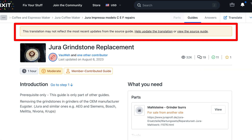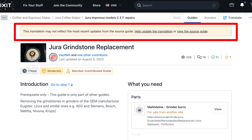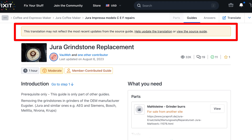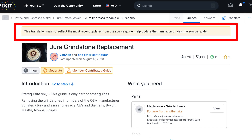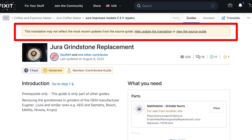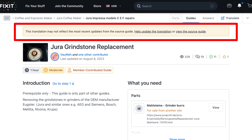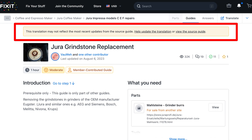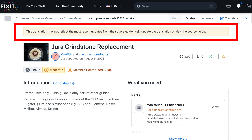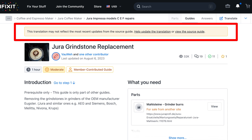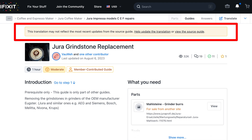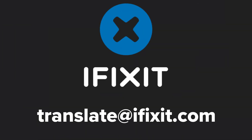One last note: if you see a banner appear on the guide that says 'This guide has more recent changes, switch to the latest unverified version,' you should probably wait a few days. Someone else might have already suggested a translation, which you could accidentally overrule if you enter yours. We hope this helps. If you have any questions, please email us at translate@ifixit.com. Happy translating!